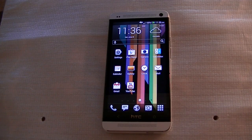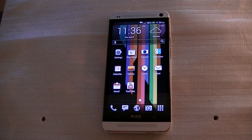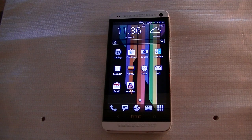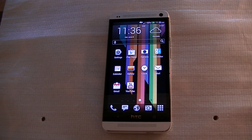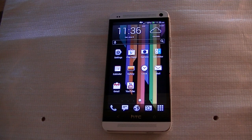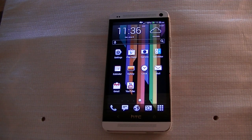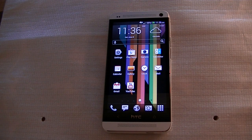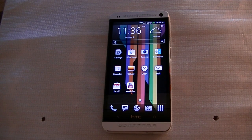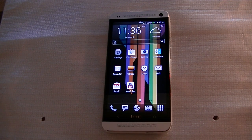Hey guys, welcome to Technobility. Happy Saturday. We're going to be doing a launcher review today — specifically of Yandex Shell Launcher Plus Dialer. This is a free launcher in the App Store. It's got no ads, none of that whatsoever. It's a very unique launcher, and I'll go ahead and get into that in a minute.